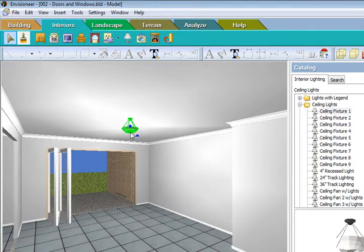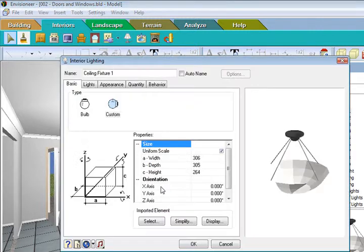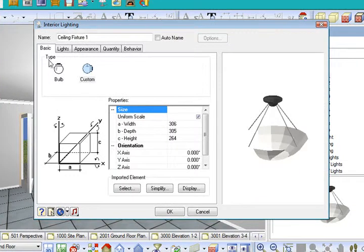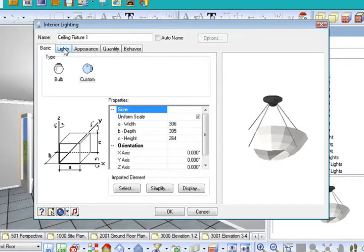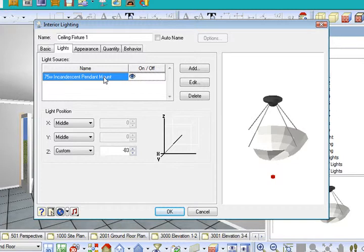Now I can touch the light and go into the properties and talk to you about what's happening there. So naturally what we've got here is, you can have a bulb or a custom light. Under the light tab, which is something that's new to you, you can now turn on and off the light and you can also set what wattage it is.